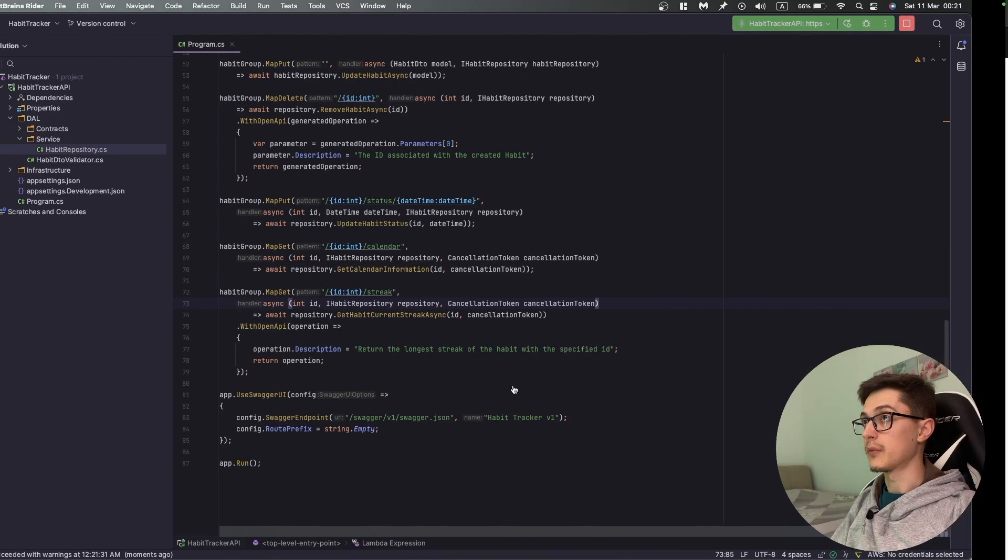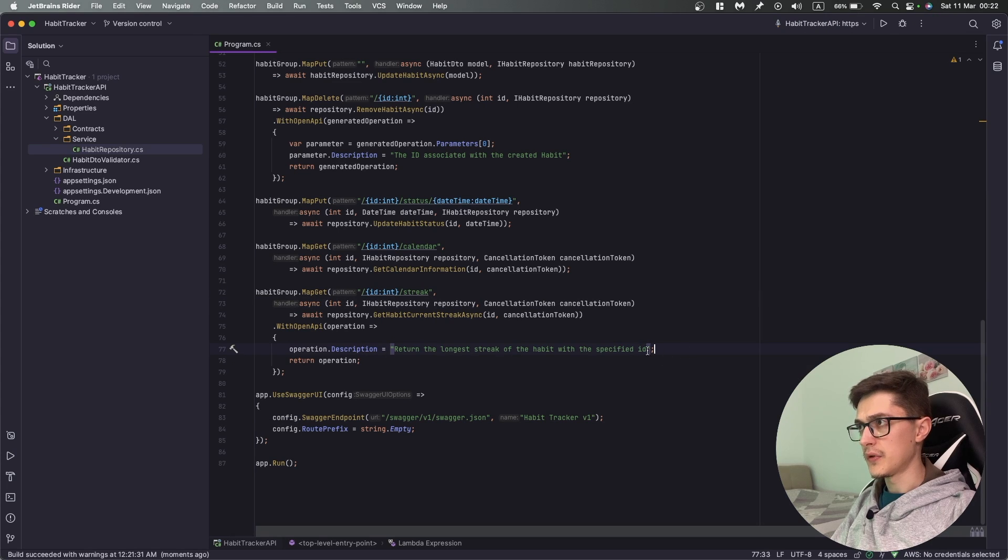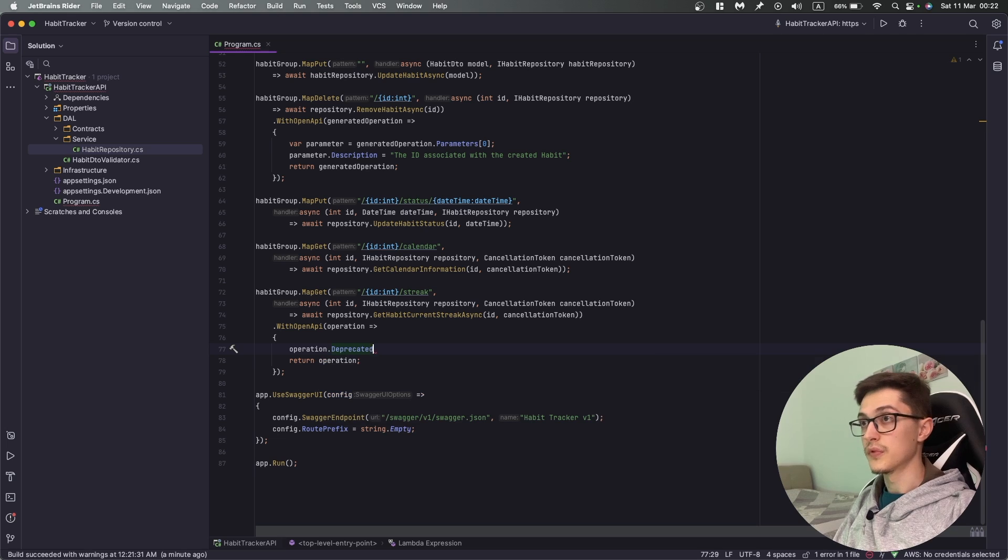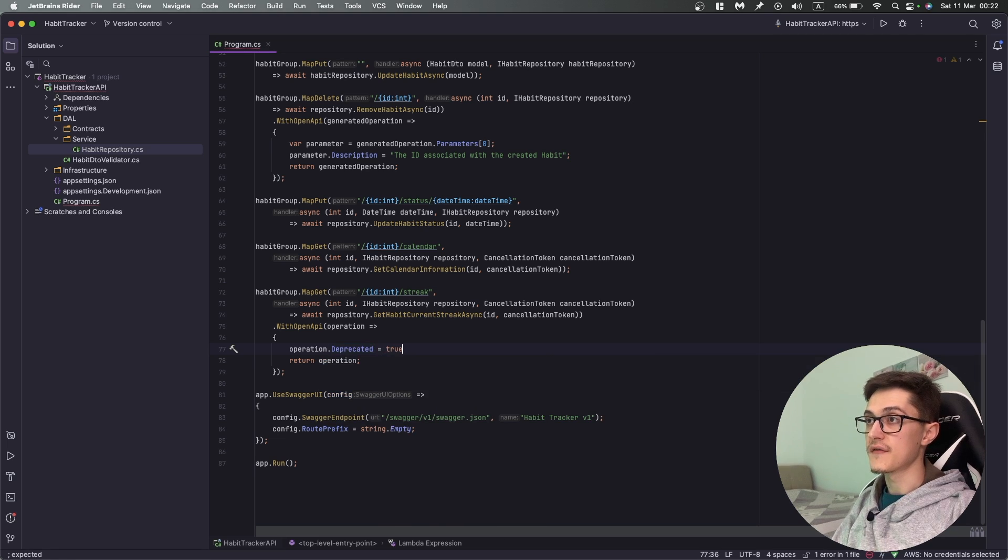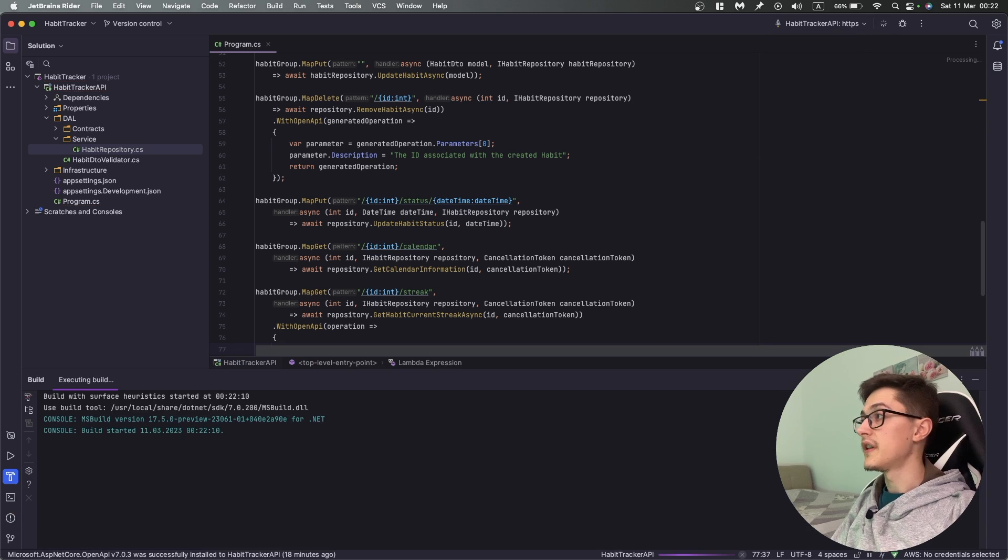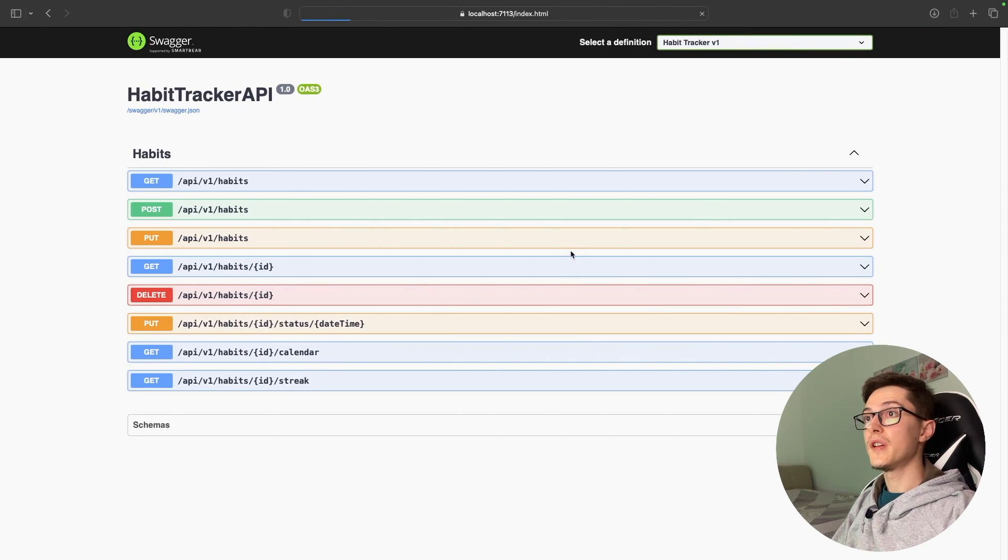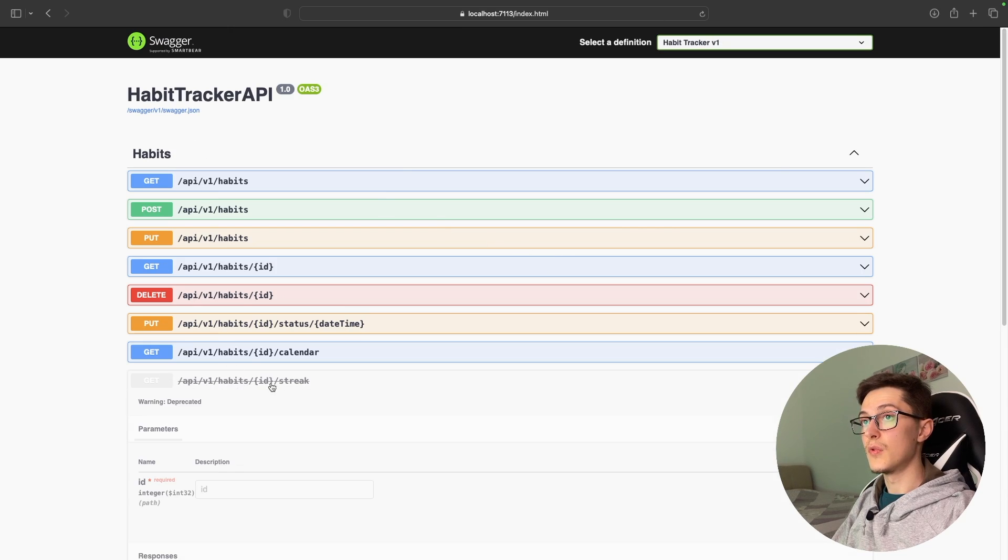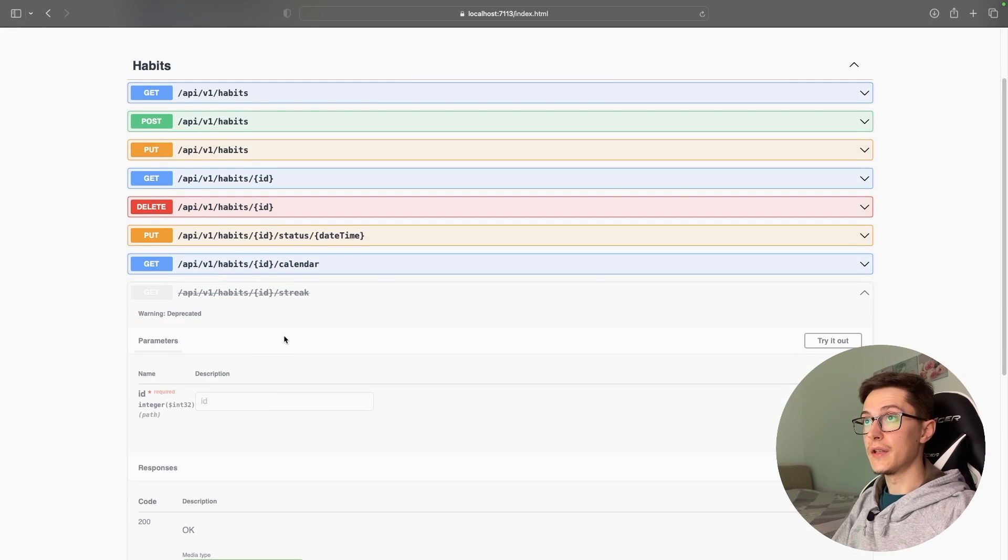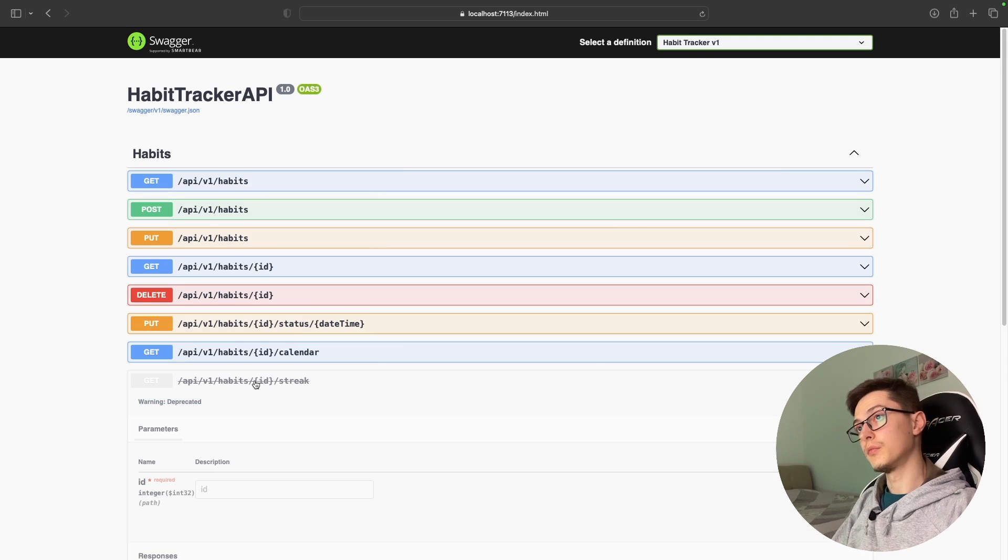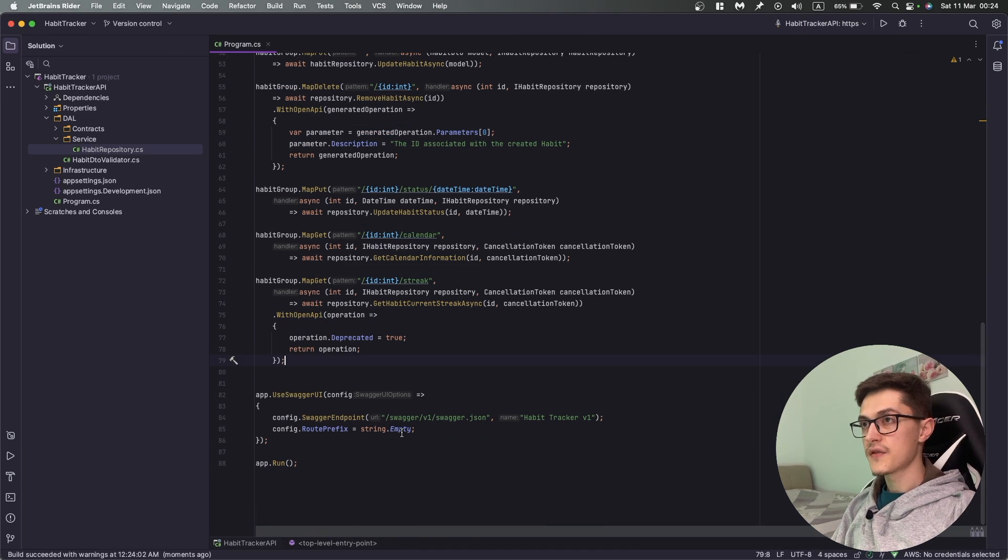We can as well say that the operation has been deprecated and specify that it's true. If I run it right now and refresh, you can see that it's marked as deprecated, which is really nice. I've never used it in practice but it's good to know that it's there.